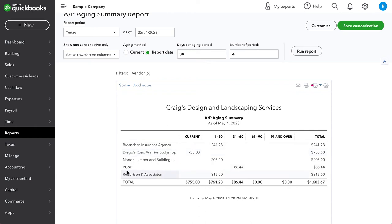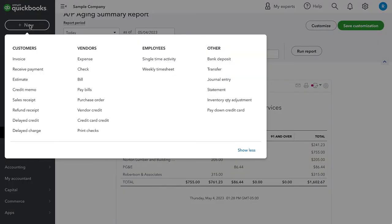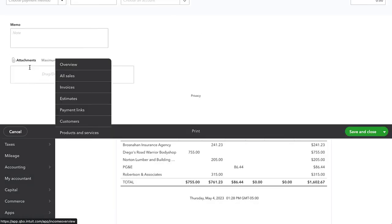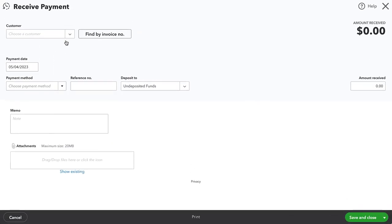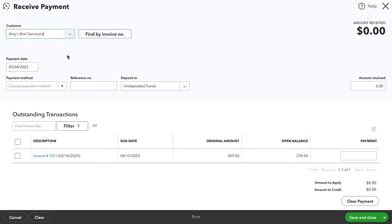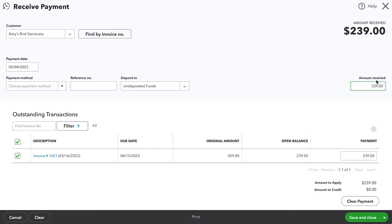Now, the process on the customer side is extremely similar. Let's say a customer overpays us for their invoice. So I'm going to have to find a customer with an open invoice. Okay, here we go. So I'm going to indicate that the customer is paying this invoice, but once again, they have overpaid by a hundred dollars.